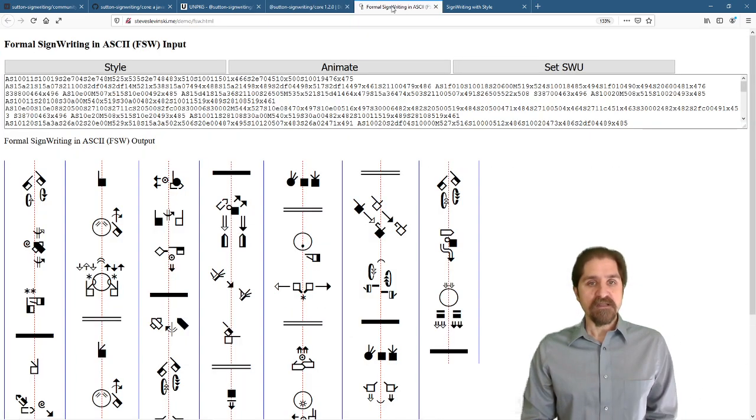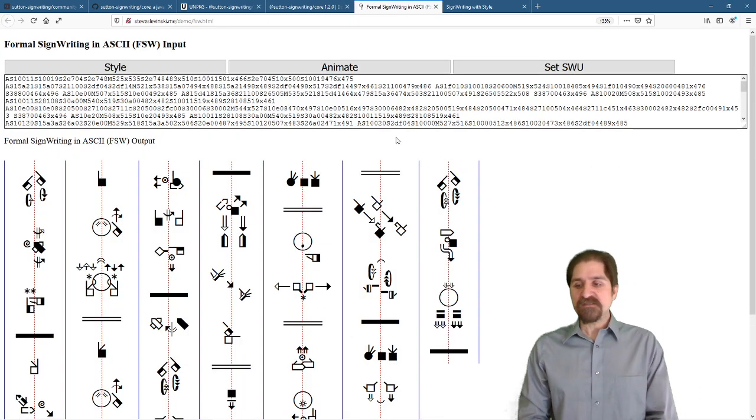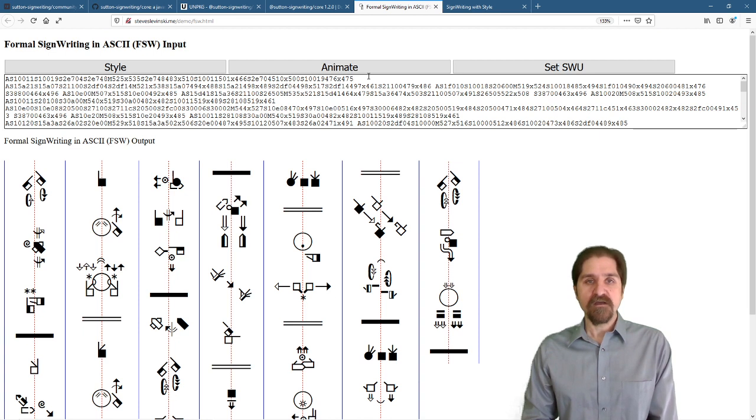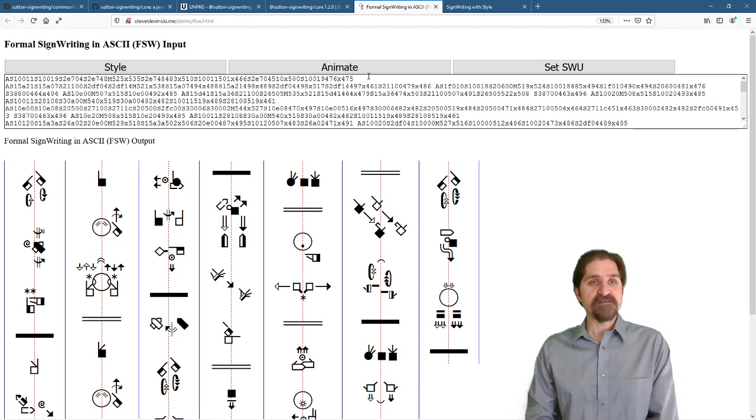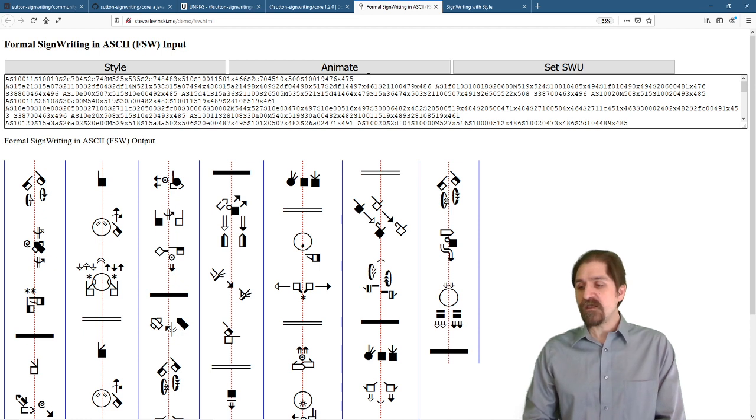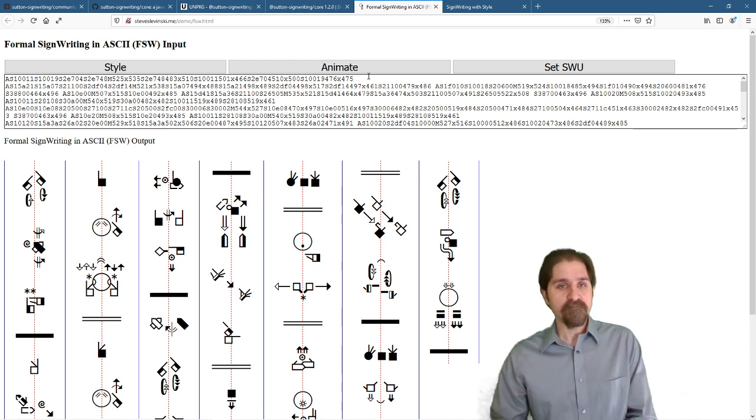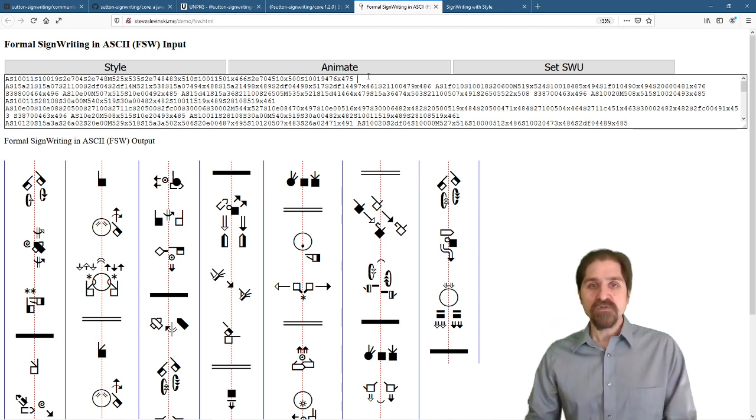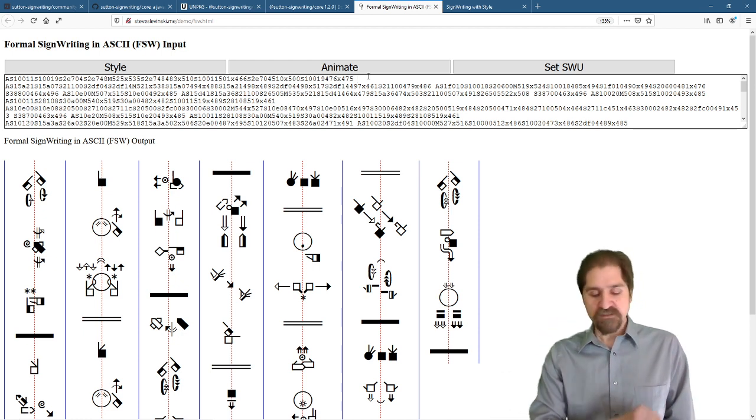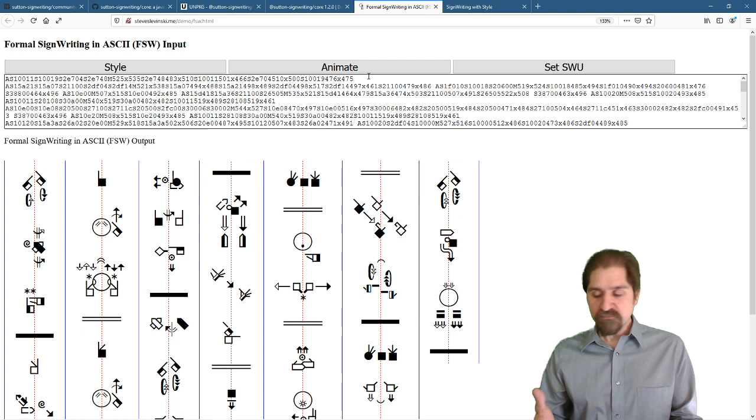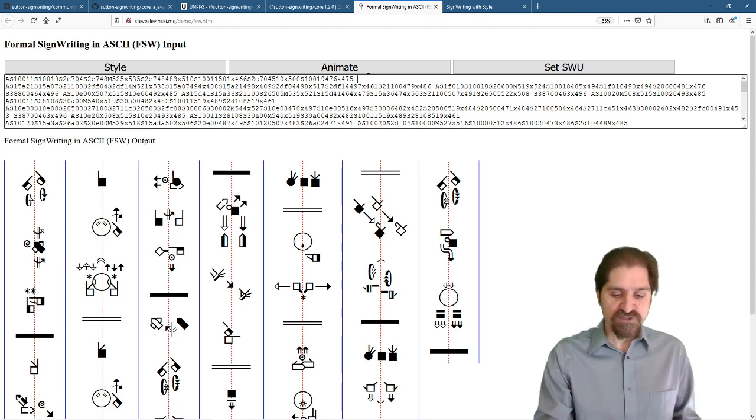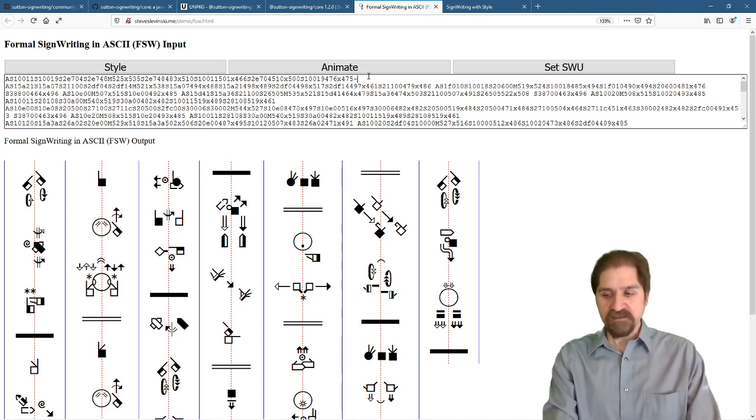All right, let's take a look at the style before we get started. This is just steveslavinski.me slash demo slash fsw.html. So let's just look at a simple style string.